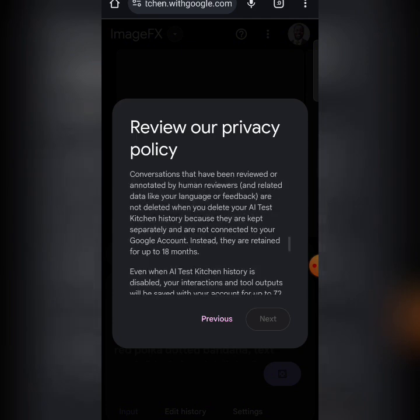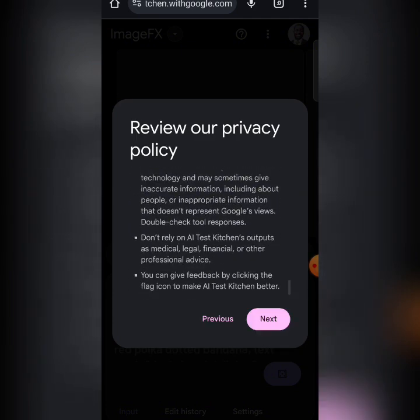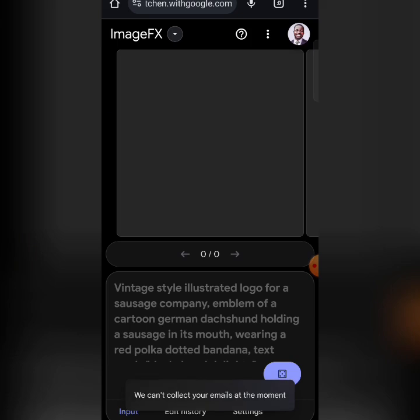Now it shows 'Review our Privacy' — you can take your time, go through it, and then click Next. Of course you need to agree; if you don't agree you cannot even enter. So click Agree and Continue.